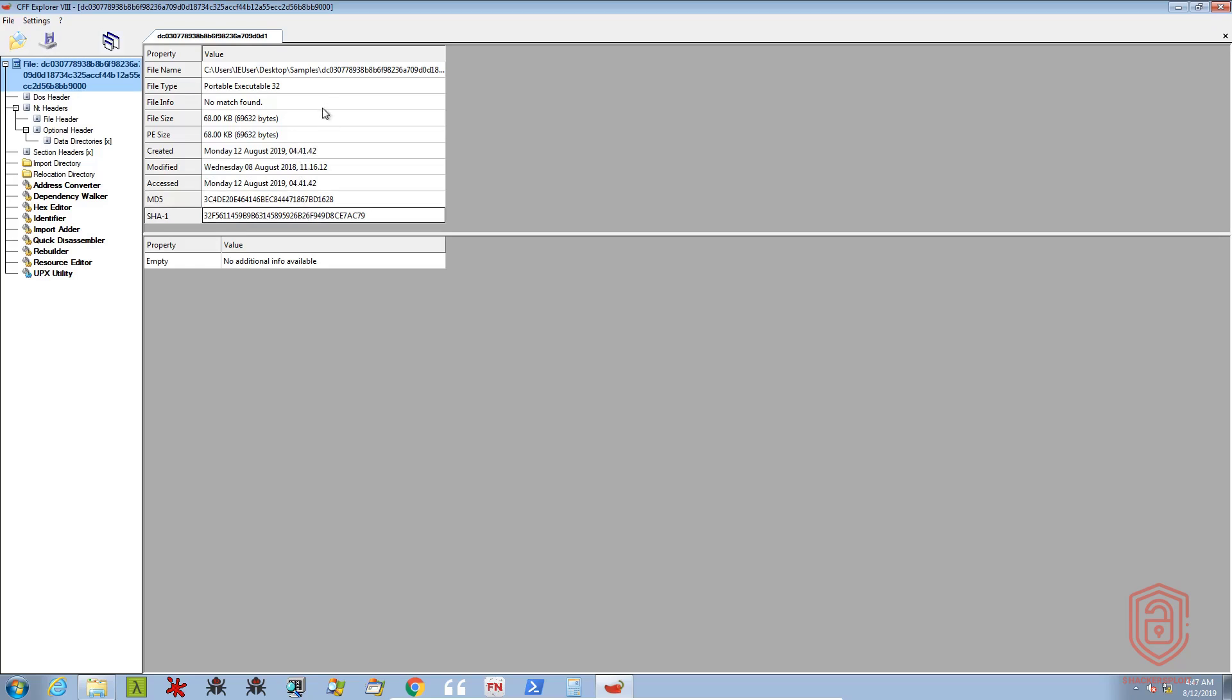So that is pretty much how to perform file type identification, very simple stuff, but very important as you can probably tell.